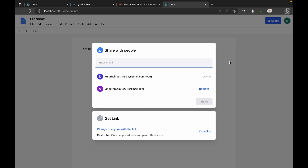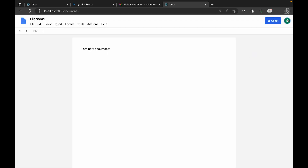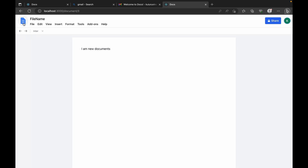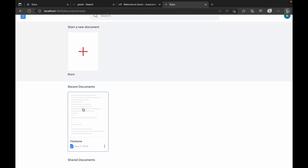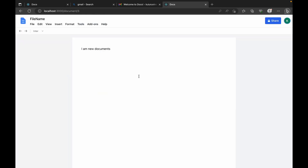Clicking here you see the option to log out. There is also an undo option for whatever we edit, and a redo option as well. Clicking back takes us to the home page. We can see the recently created document with its file name, and there is an option to delete the document or click on it to open and edit it again.